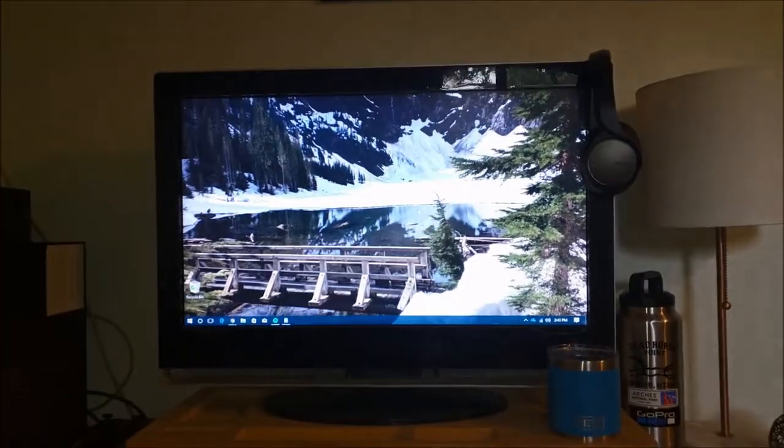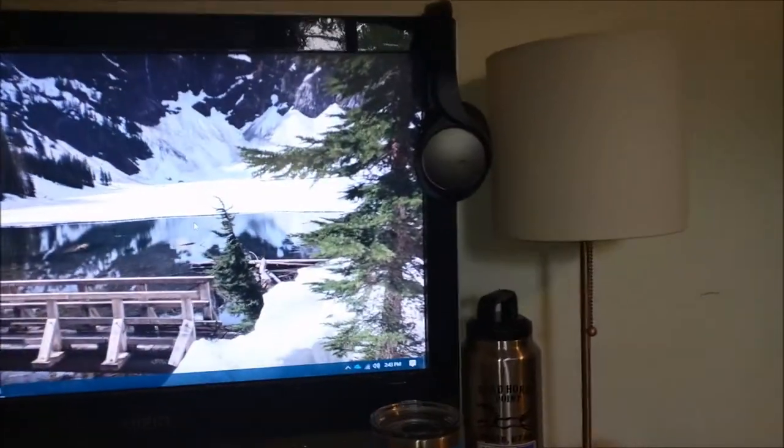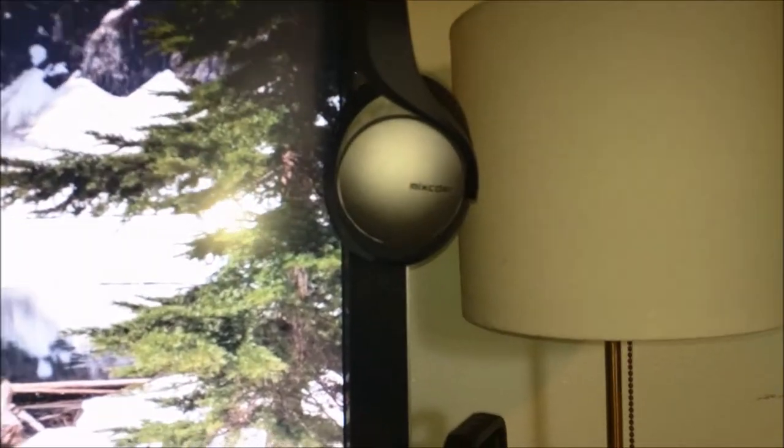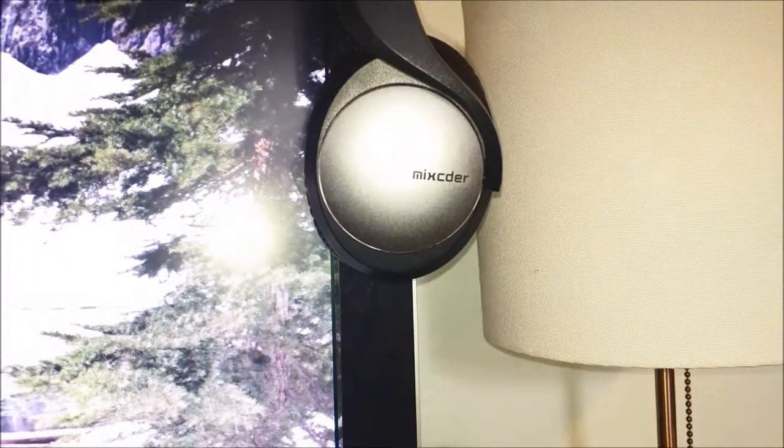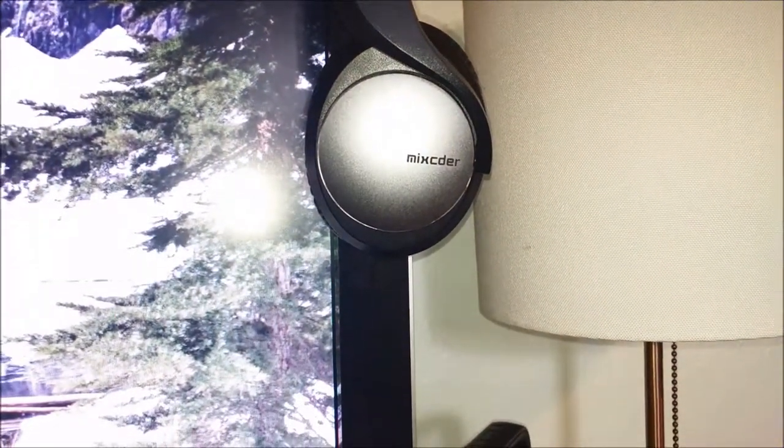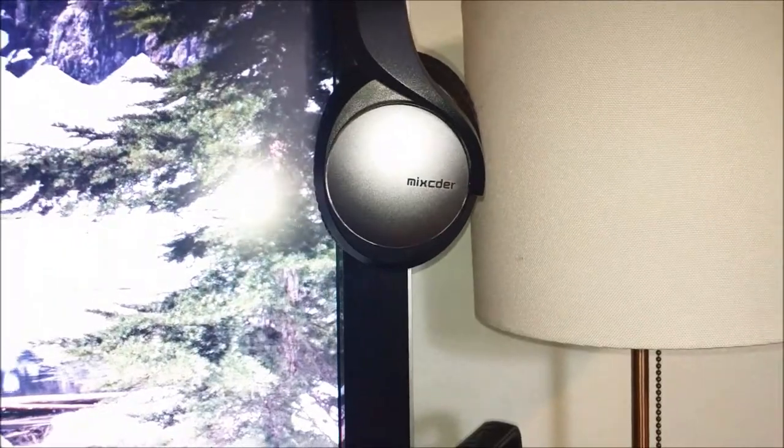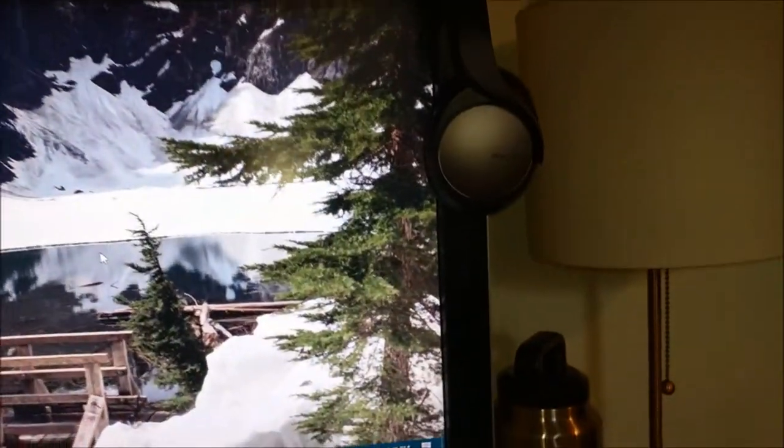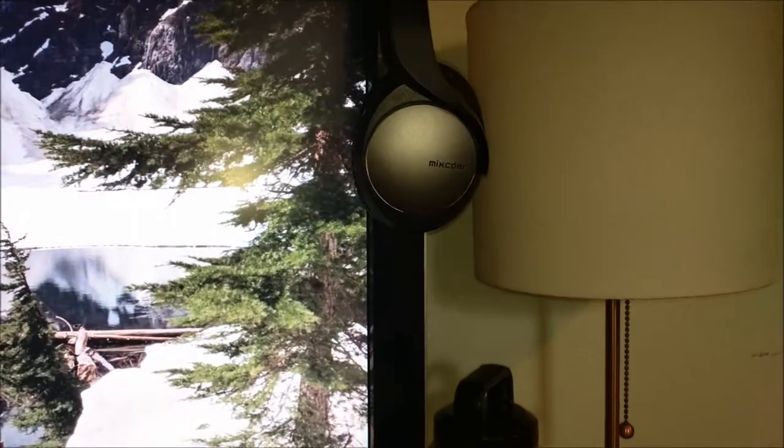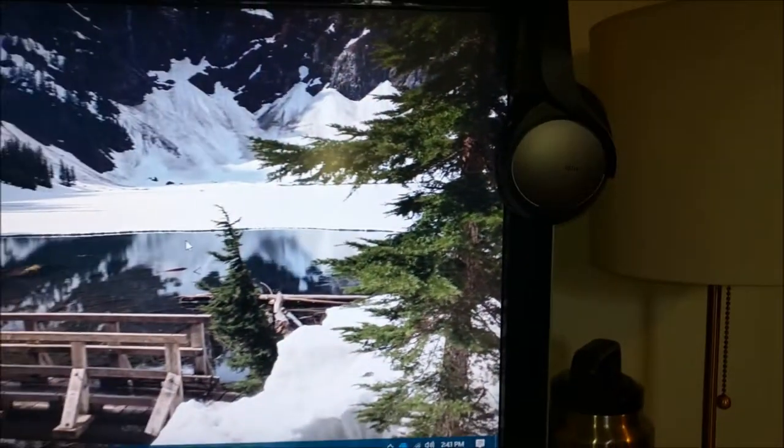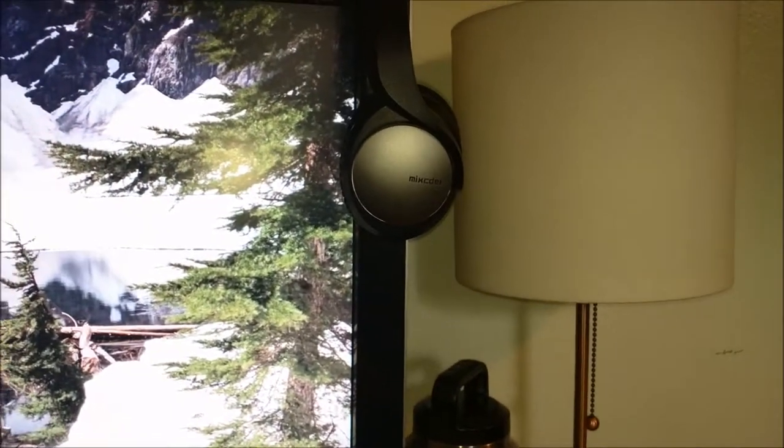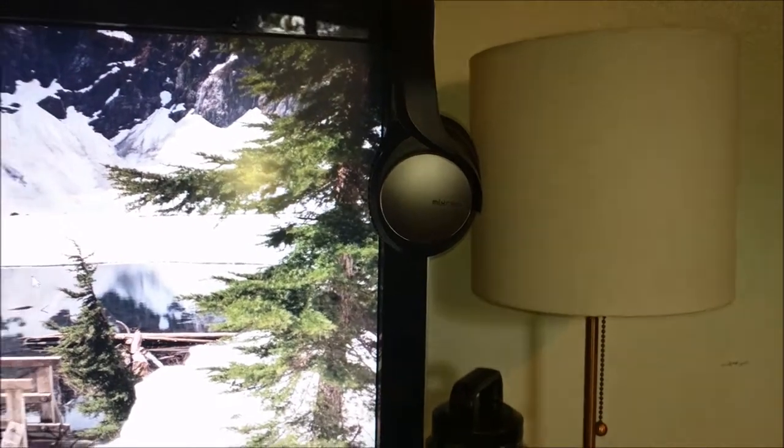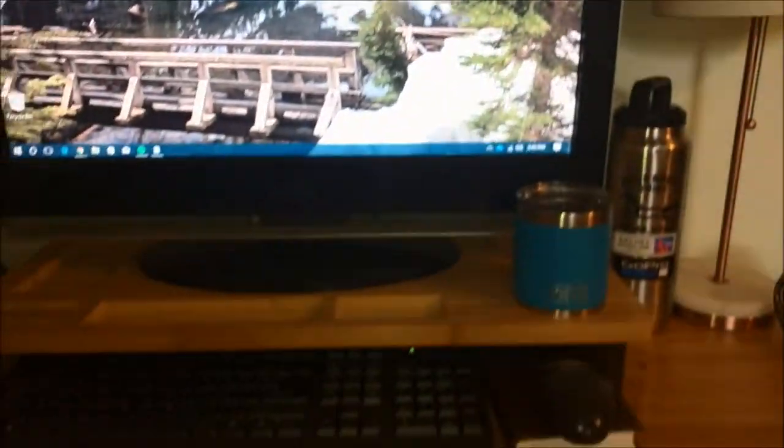So there you go, expect a review of these bad boys, Mix CEDERs or Mix C-D-E-R, I'm not exactly sure how to pronounce that. But those are the Xiaomi Fives I believe. I might put a link in the description down below. You can expect a review on those soon.